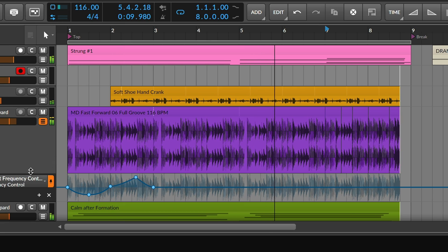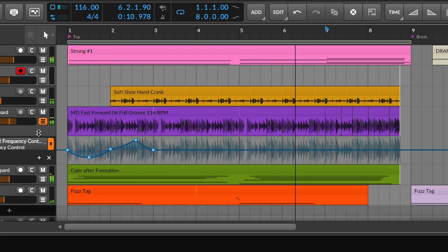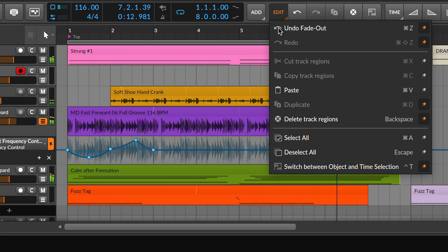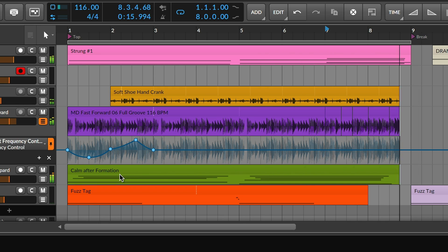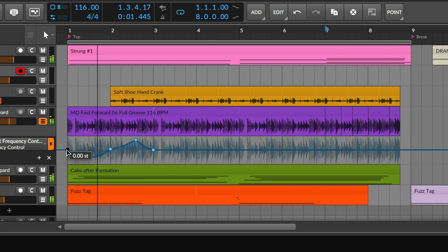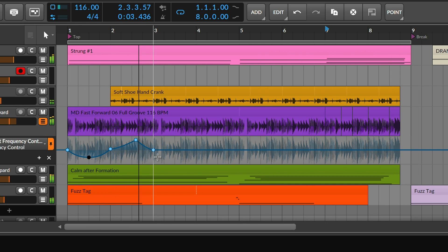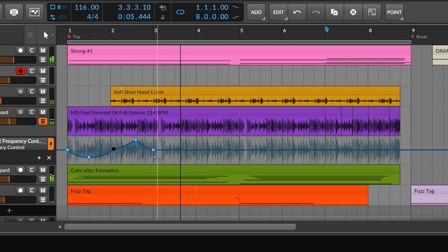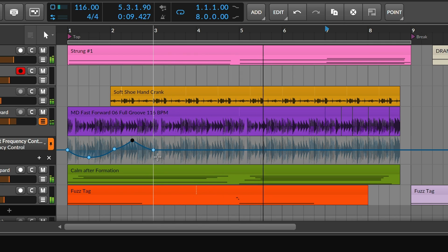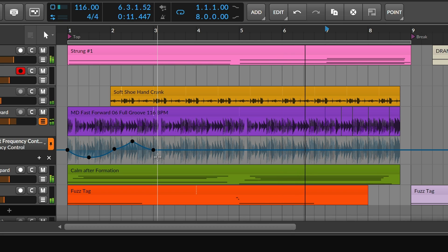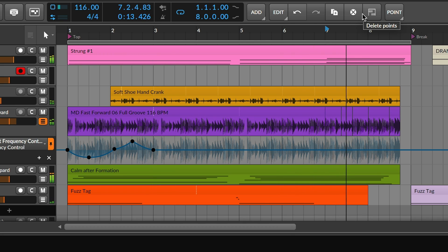Finally, the Edit menu always has an option to switch between object and time selection, because each way of working has its own advantages. Maybe with object selection, I'll fine-tune automation points, and then stretch the larger curve with time selection.